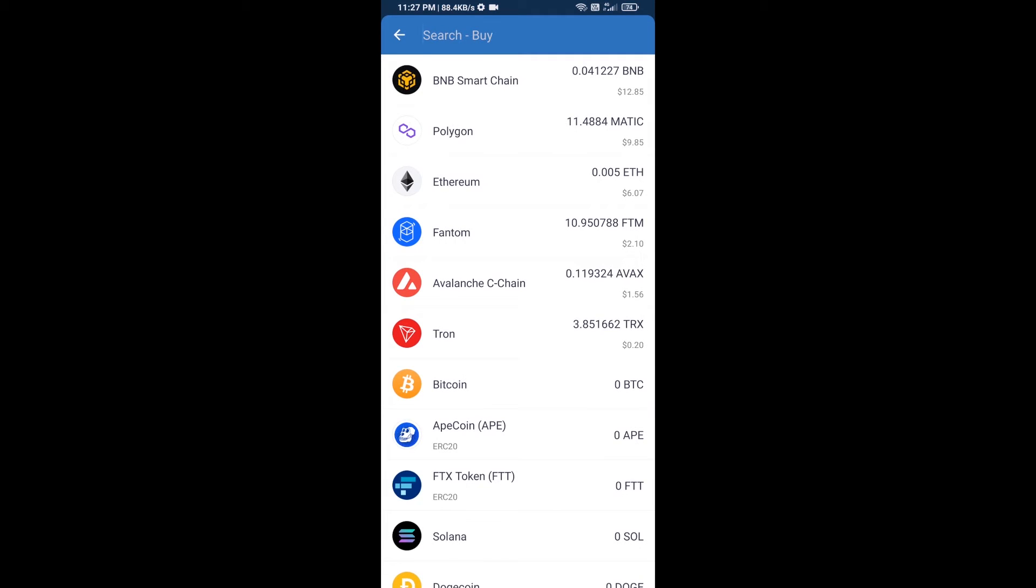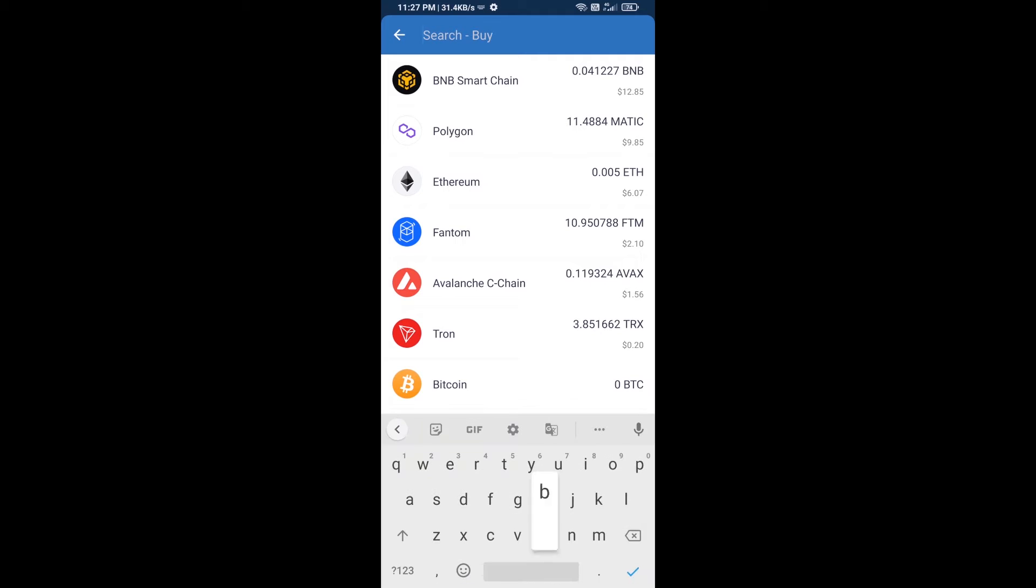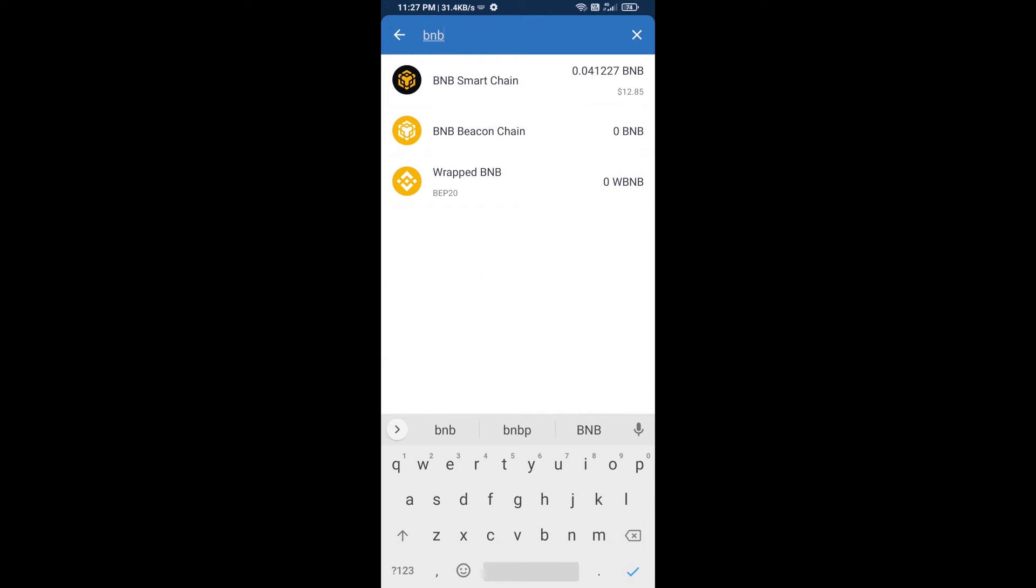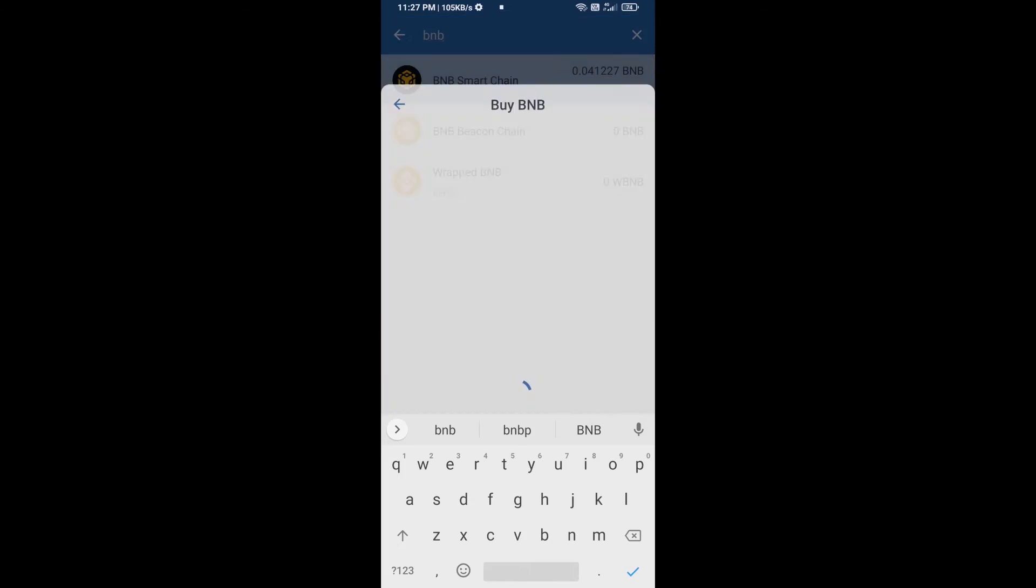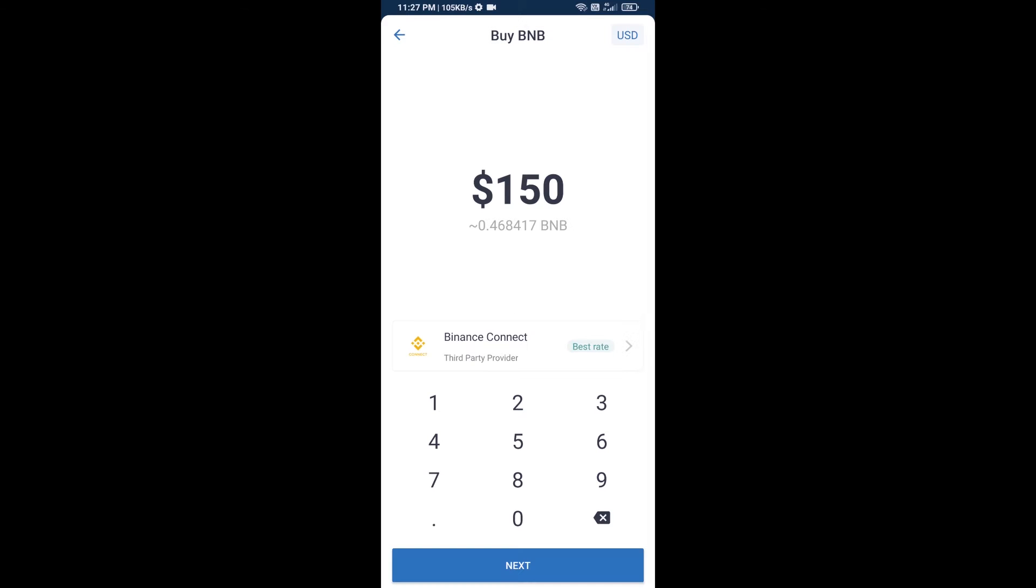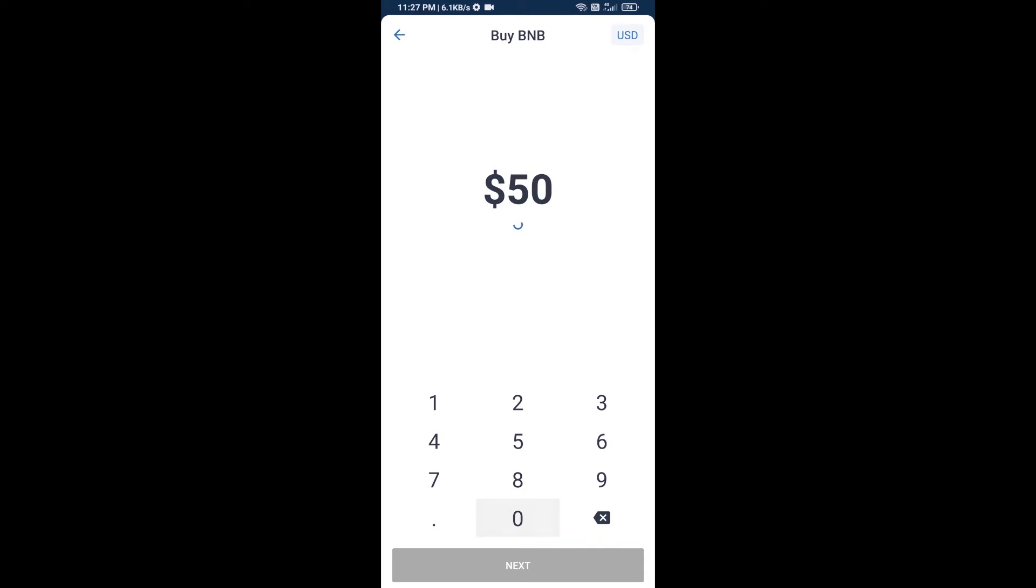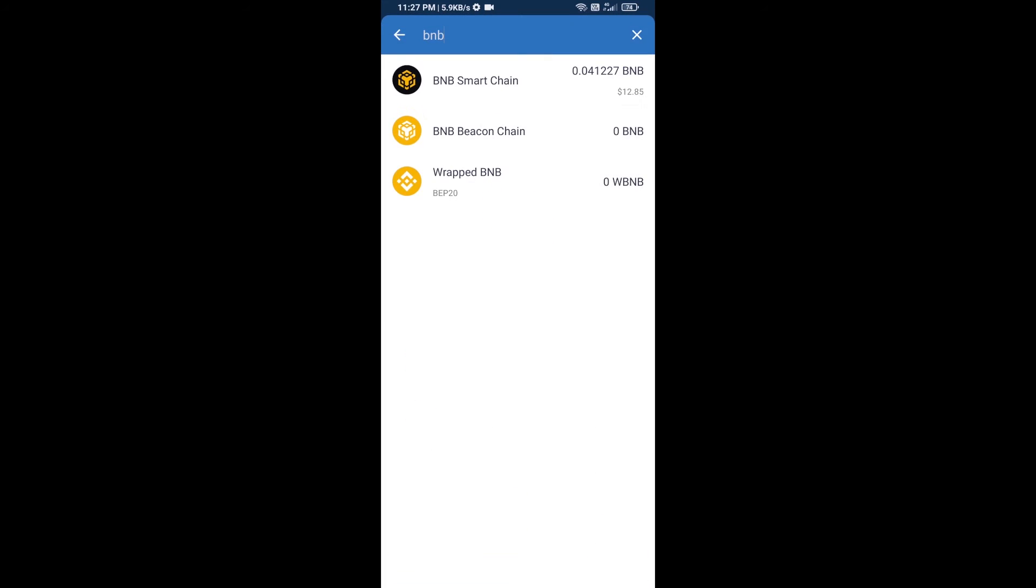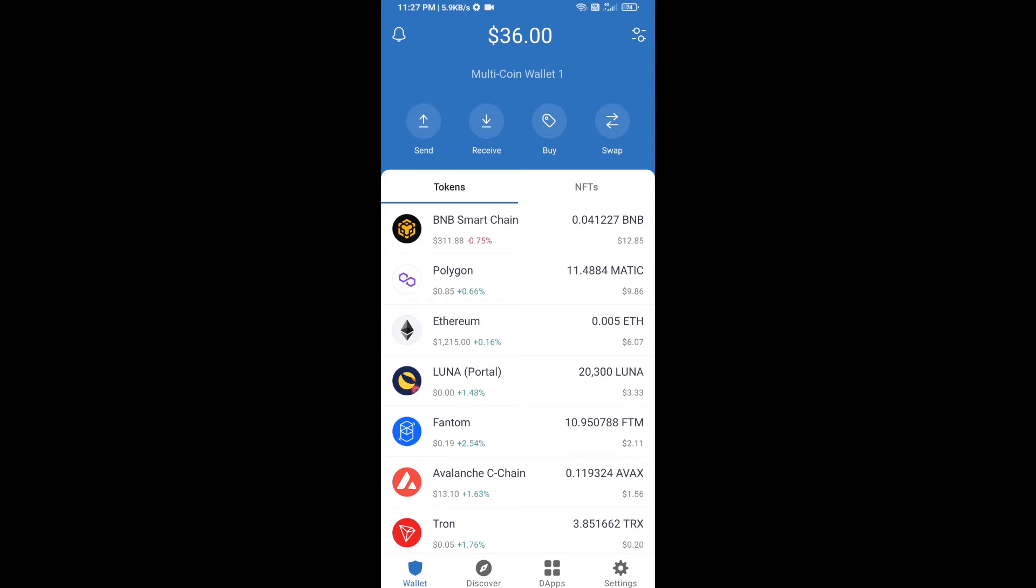Here you will search BNB, then open BNB Smart Chain. You can purchase a minimum of $50 BNB, or you can receive BNB Smart Chain using the contract address.